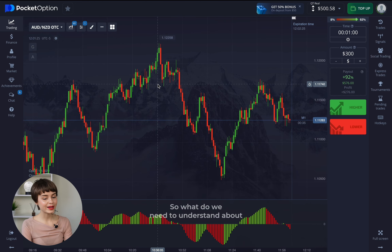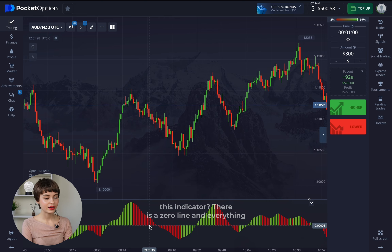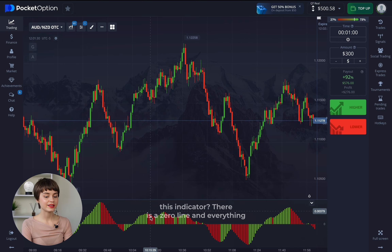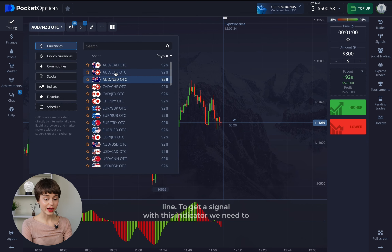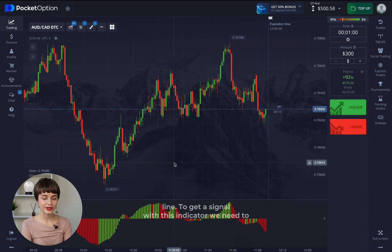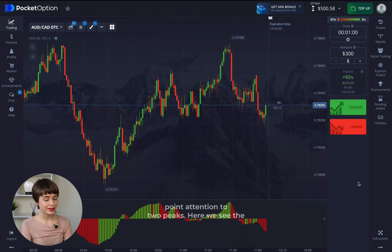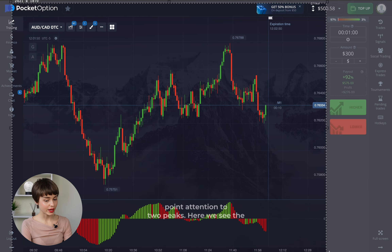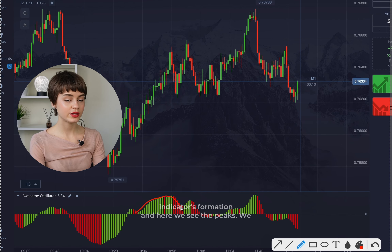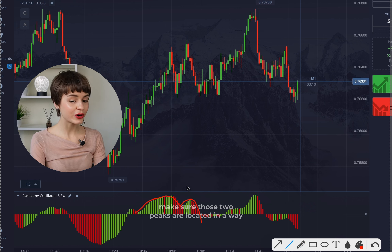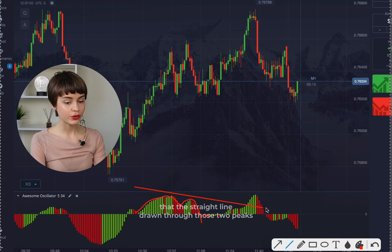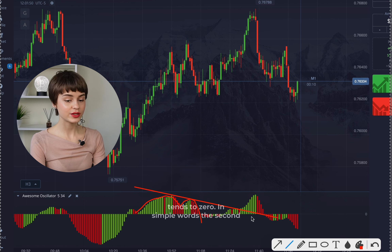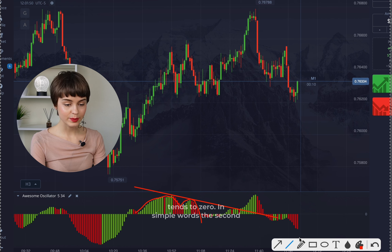What do we need to understand about this indicator? There is a zero line, and everything above the zero line and everything below the zero line matters. To get a signal with this indicator, we need to pay attention to two peaks. Here we see the indicator's formation and two peaks — we make sure those two peaks are positioned so that the straight line drawn through them tends toward zero.